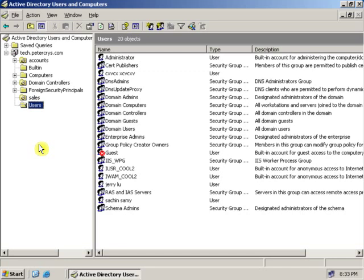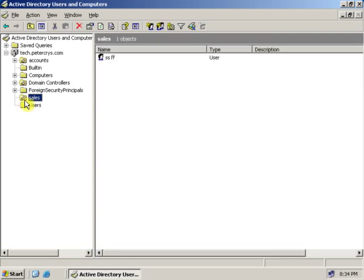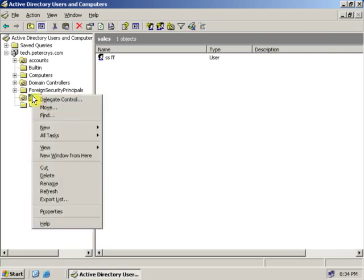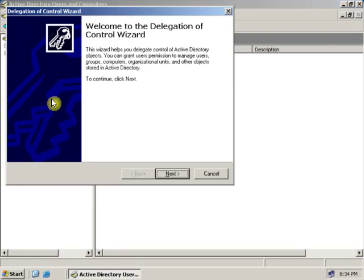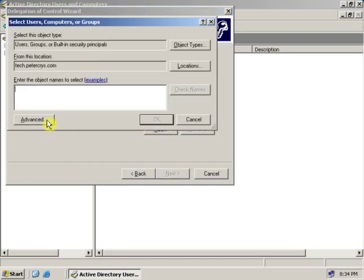Let's see one more example — this time for an Organizational Unit. Let's click on the Organizational Unit. This is an OU which we created in our previous tutorial. Let's right-click and delegate this OU's rights to a particular user. Click Next.